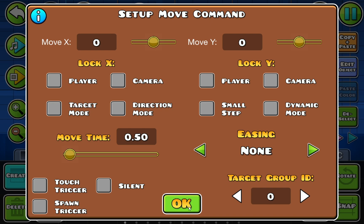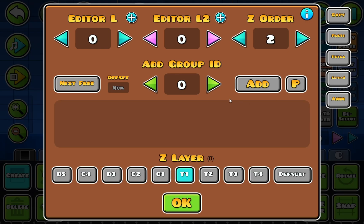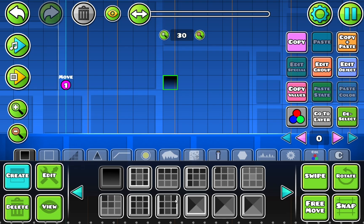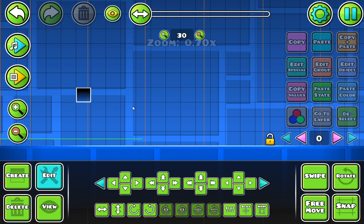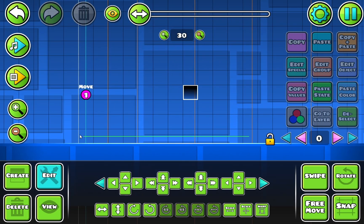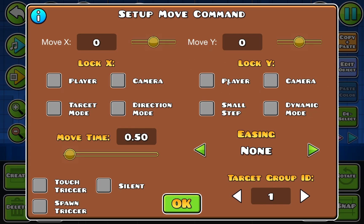The first thing you are going to want to do with the move trigger is set a target group ID. This is the most important step. For example, if I have a target group ID of 1 and I have a block up here that also has a group ID of 1, you just click add and play — you will see nothing is going to happen. That is because we haven't given the move trigger anything to do.